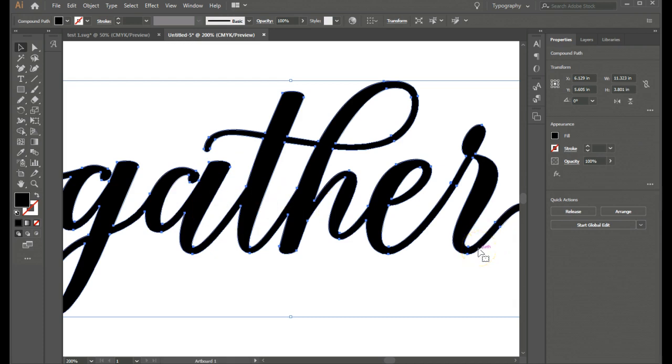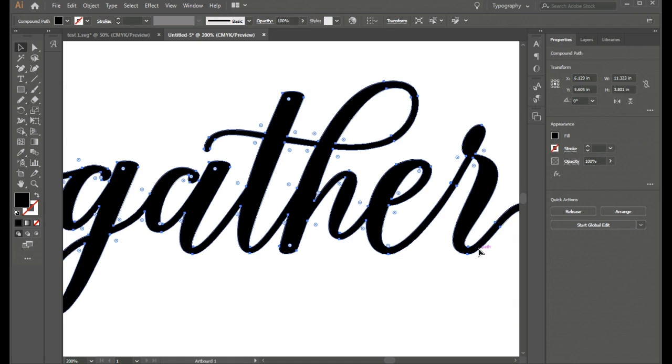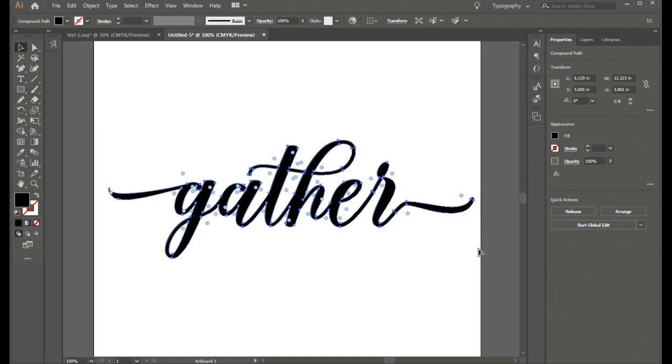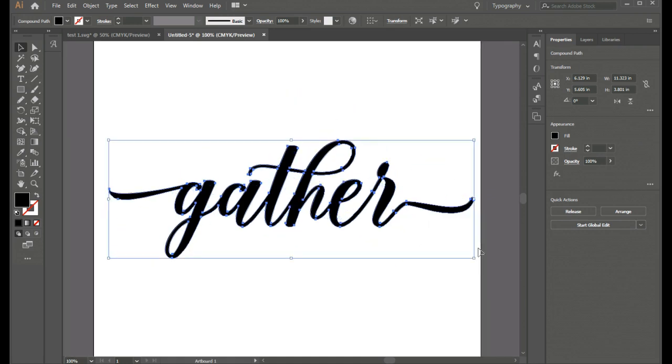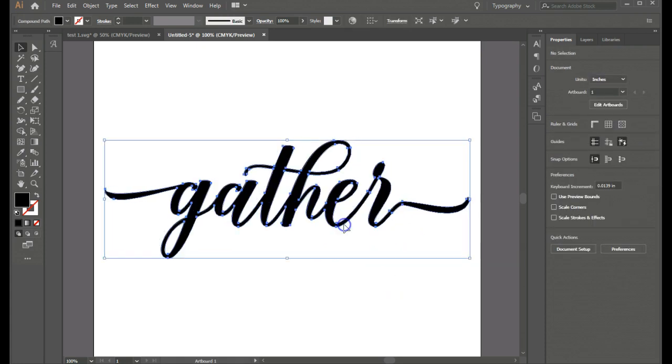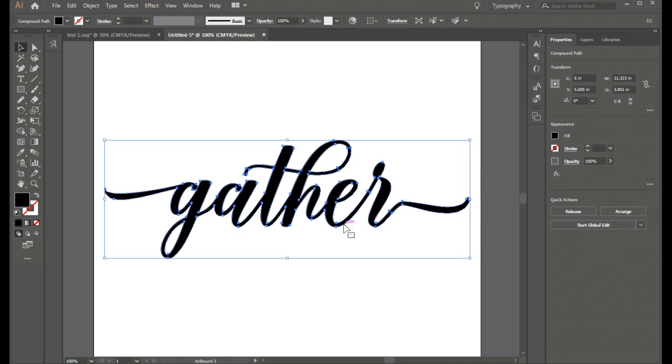So let's zoom out here a little bit. I can press the control and the minus button on my keyboard to zoom out. And now I have my file created. But I haven't exported it yet.